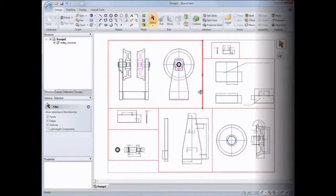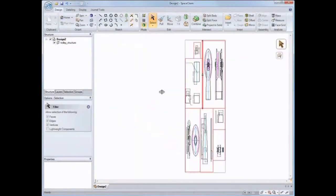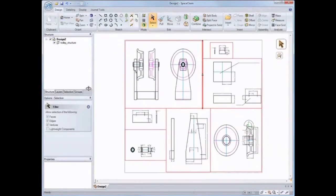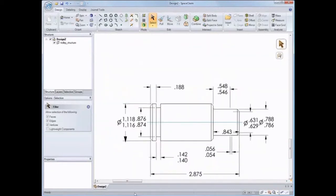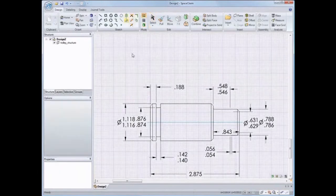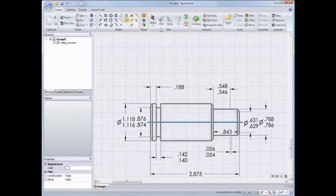Hello and welcome to SpaceClaim. Have you ever needed to take a 2D design and turn it into 3D geometry?